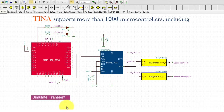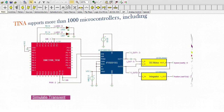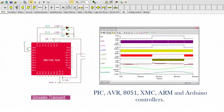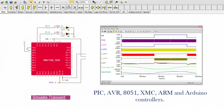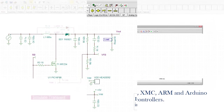TINA supports more than 1,000 microcontrollers, including PIC, AVR, 8051, XMC, and ARM controllers.